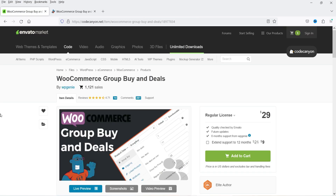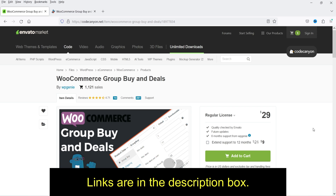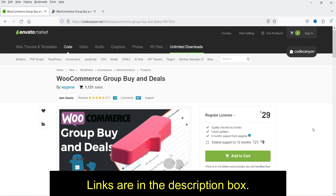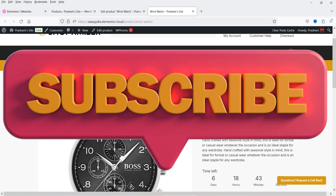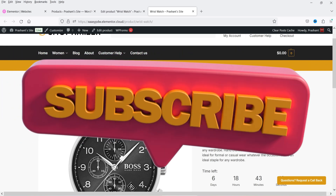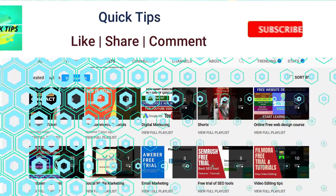To create this group buy and deals I have used the WooCommerce Group Buy and Deals plugin. This plugin is available on the Envato Market and the pricing is only $29. If you want to buy this plugin, I'll give you the link in the description box.